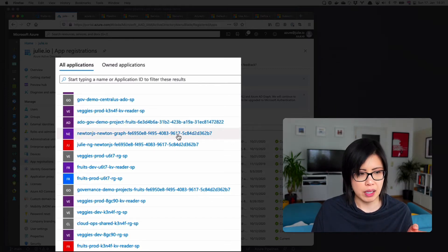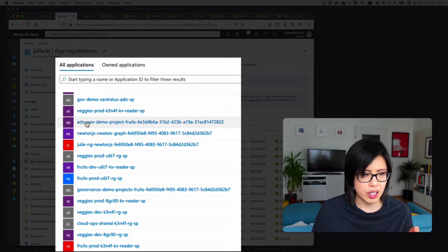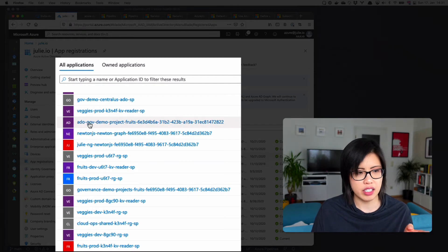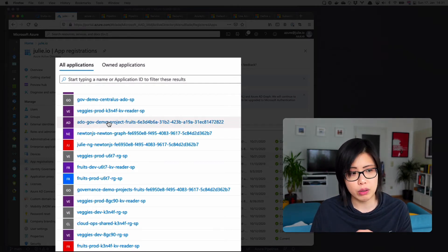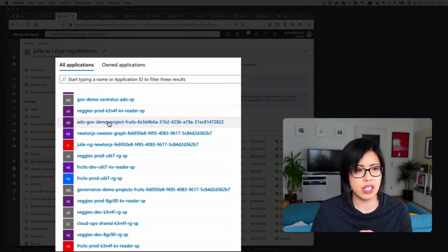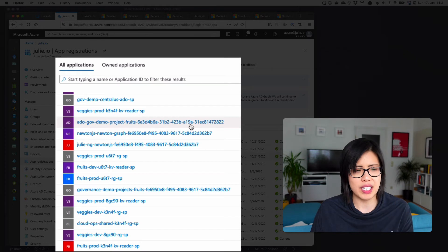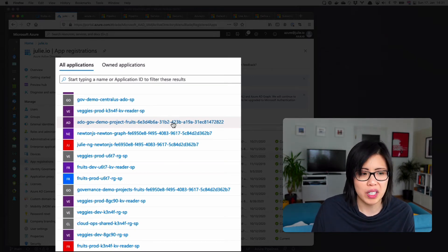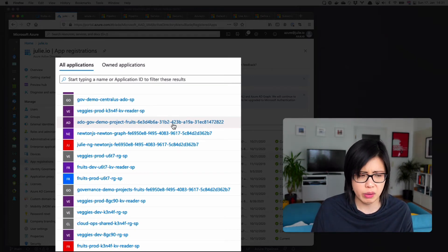They might have the same name, and you can kind of tell, okay, this is for the ADO GovDemo organization, Project Fruits. But it doesn't tell me much about what it is, what is it scoped to, what is it doing.